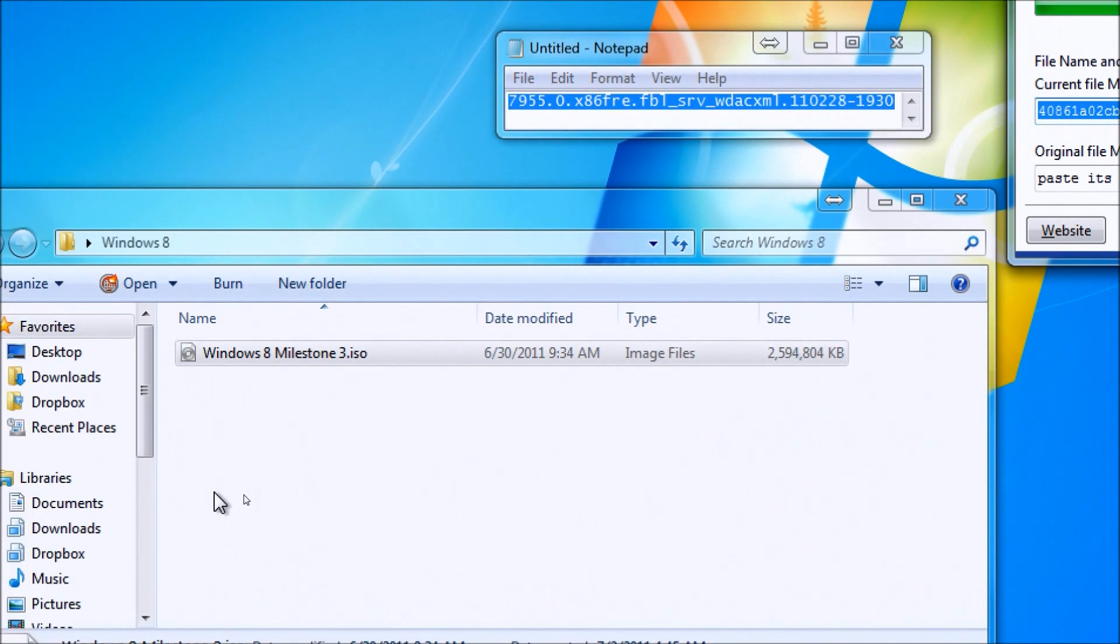Hello, this is Mike from Windows7Forums.com and Windows8Forums.com. I'm here to inform the public that Windows 8 has leaked to the internet in an early development build.